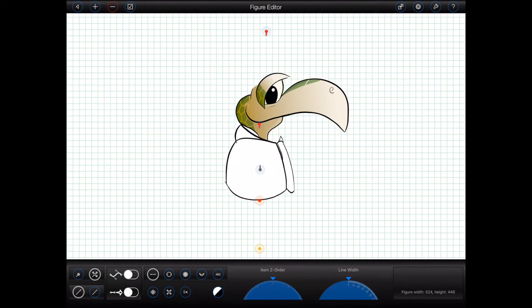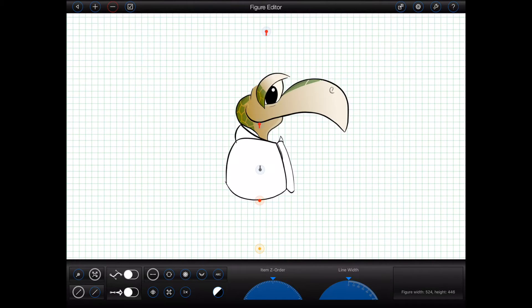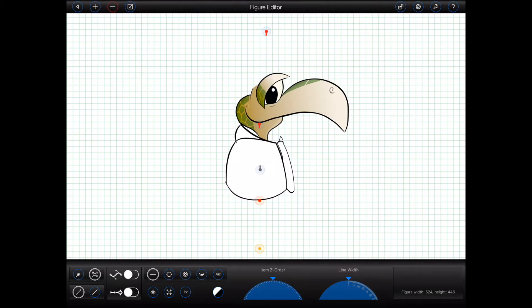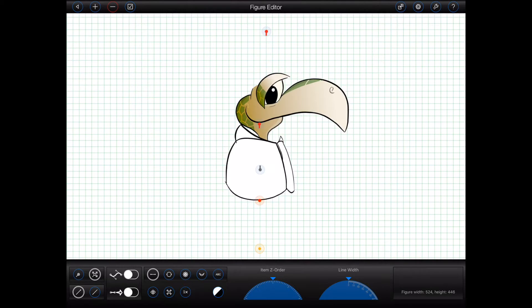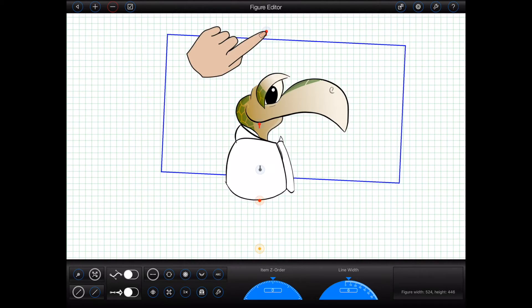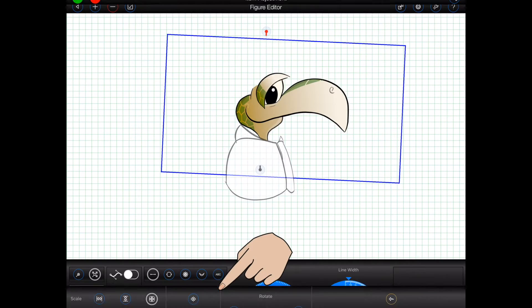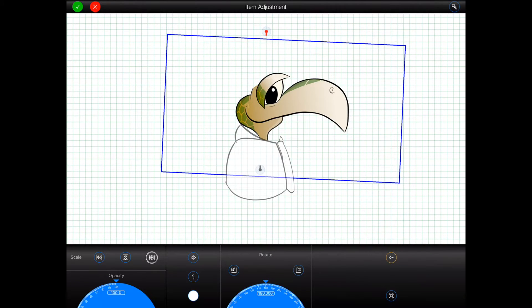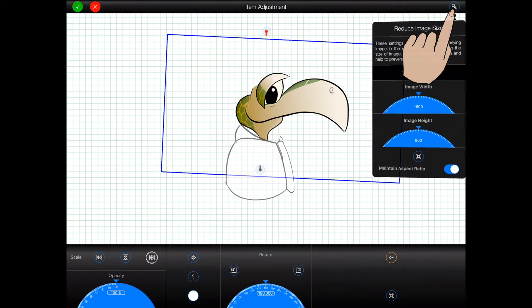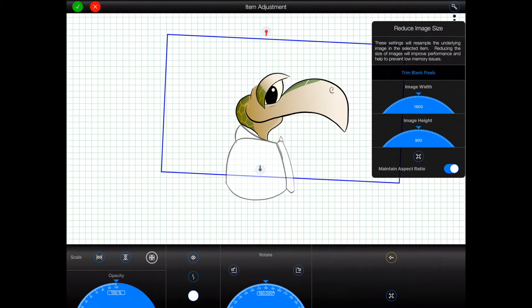When adjusting an image item, it is now possible to reduce the size of the underlying image for better performance and memory utilization. This can be done within the figure editor or from the main animation screen. Select an image item, open the item adjustment screen, and press the new resample button, as shown.